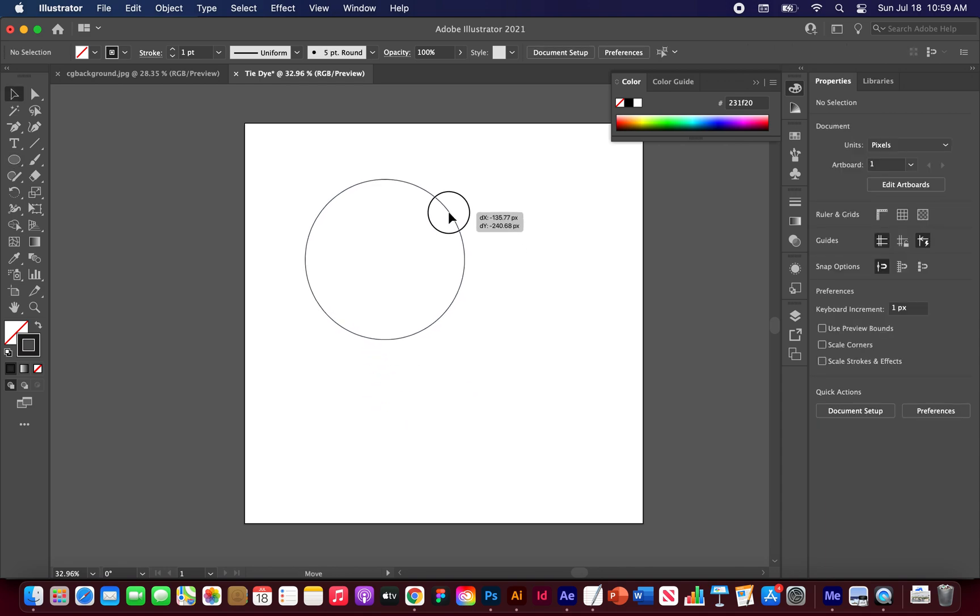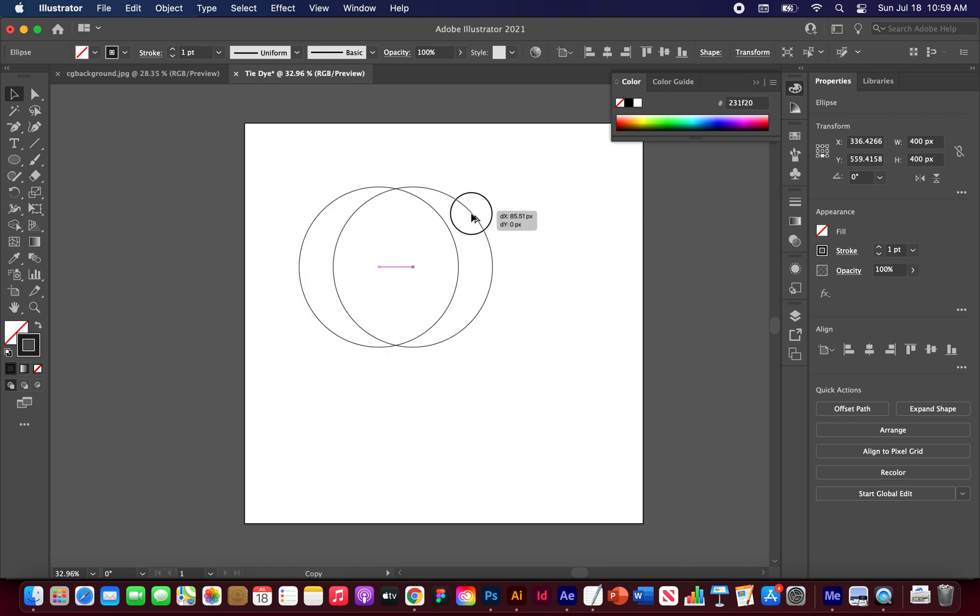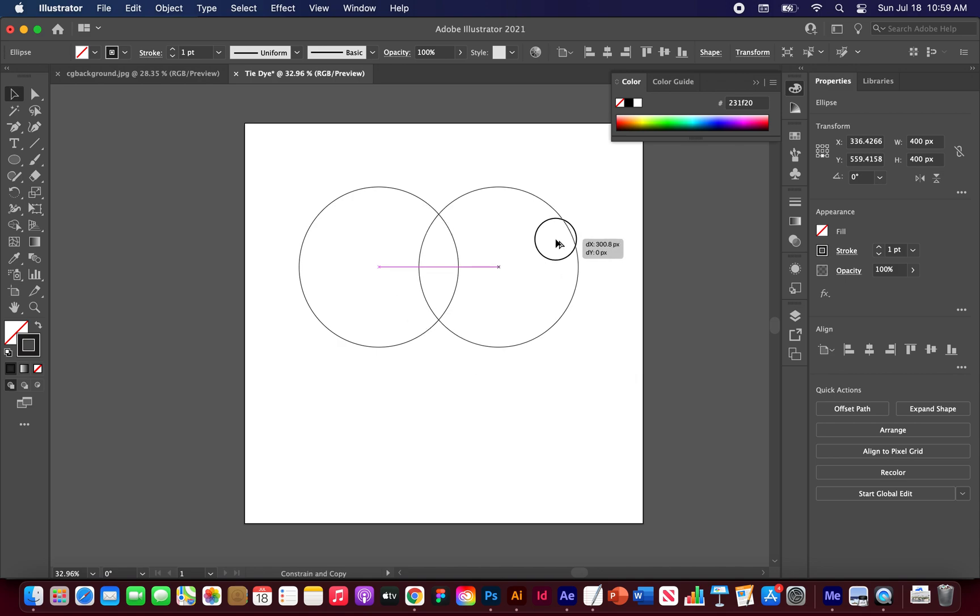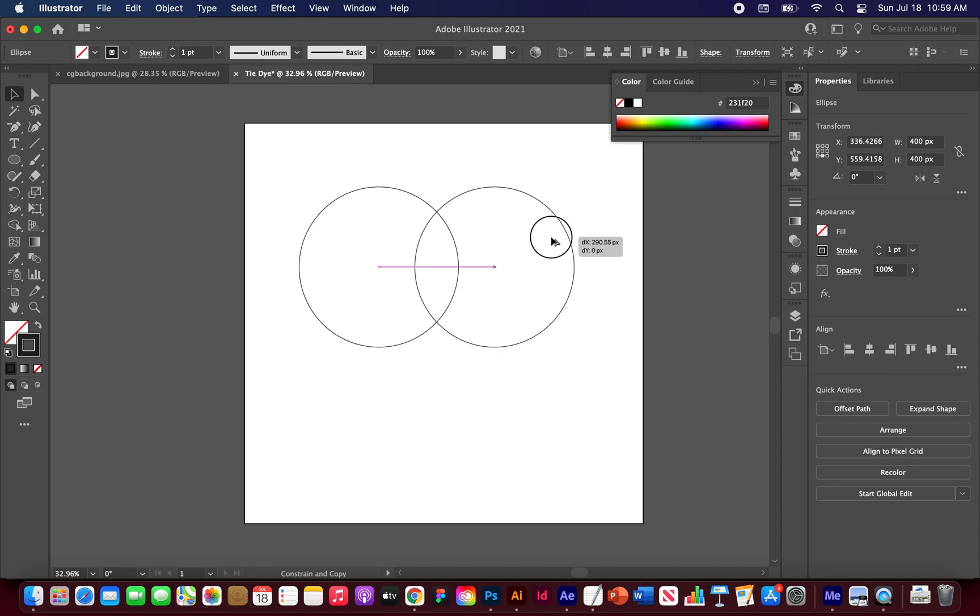So now that we have this shape, we just want to pull an exact copy over here. So with your selection tool highlighted, hold option and you should see this double cursor. Click and drag while still holding option and then hold shift. That way it will keep it perfectly in line. Let's pull it over about 290 pixels. You can see in the DX and DY dialog box there. Alright, that should be good.